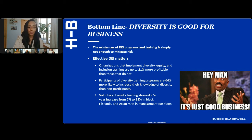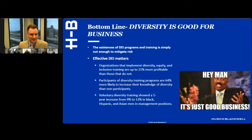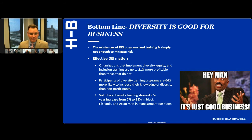Thank you, Betsaida. I want to jump in and highlight a question from the chat about how to measure the effectiveness of DE&I training. As described, we're going to be moving now to Singleton and Elizabeth talking about the different kinds of audits and needs assessments, which will go a long way towards addressing that question.